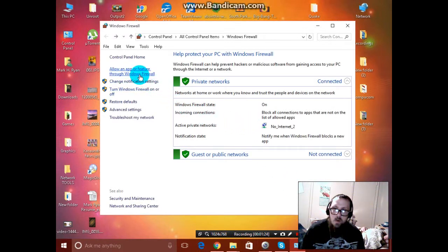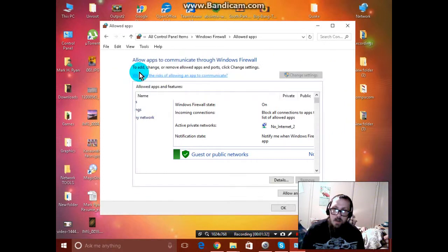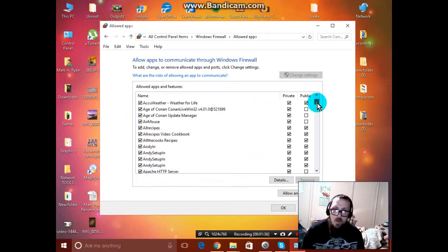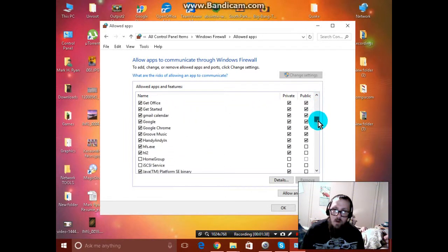What you could do is go to allow an app or feature through Windows firewall. You can allow whatever you want to go through your firewall.